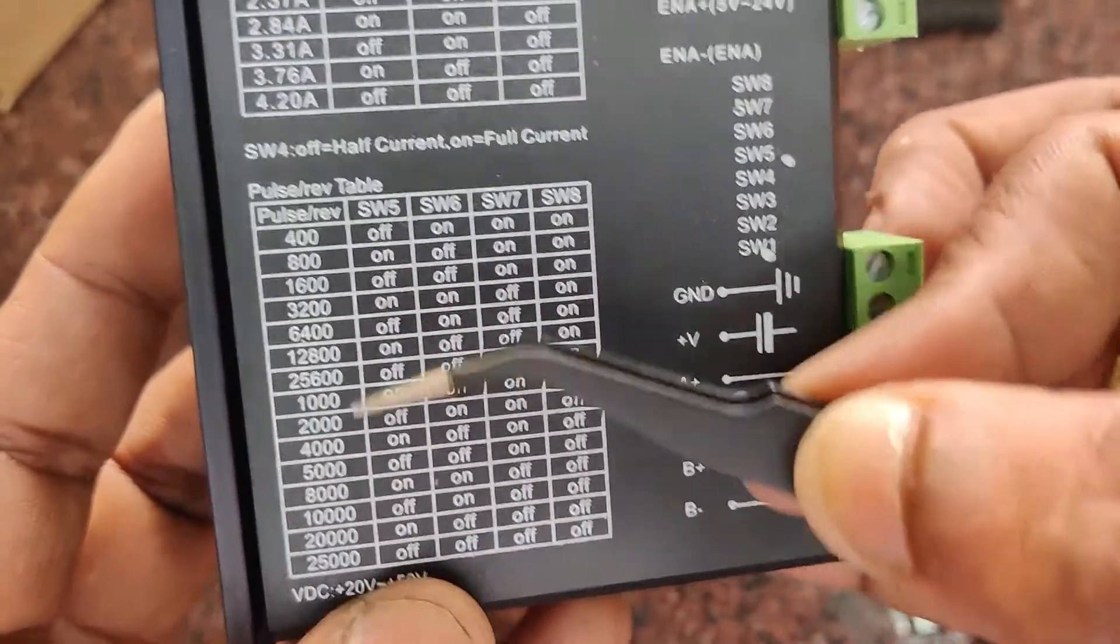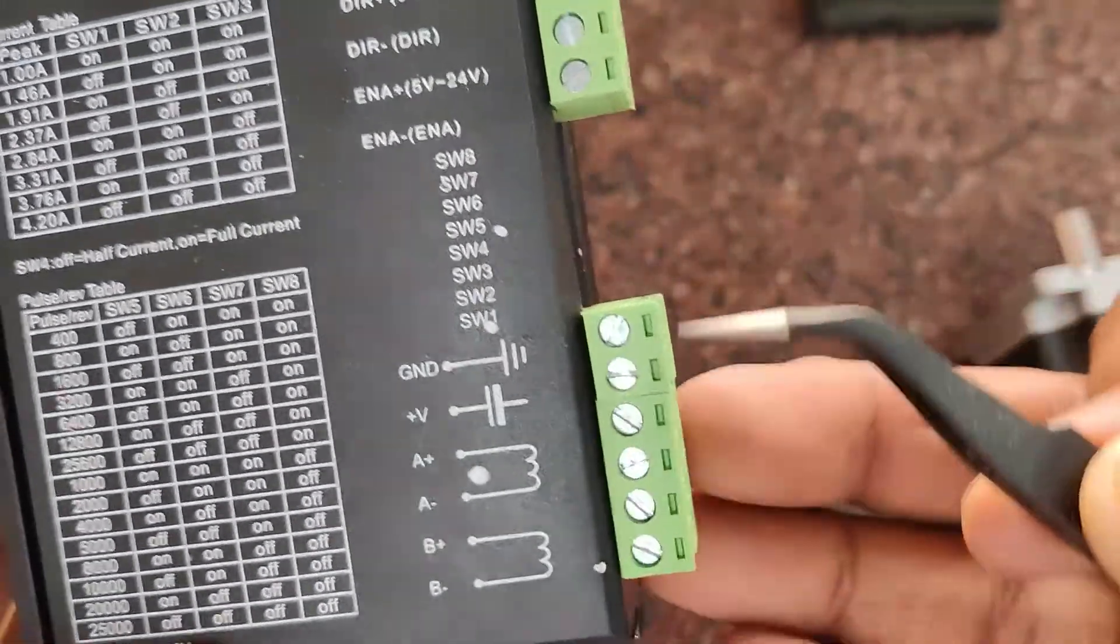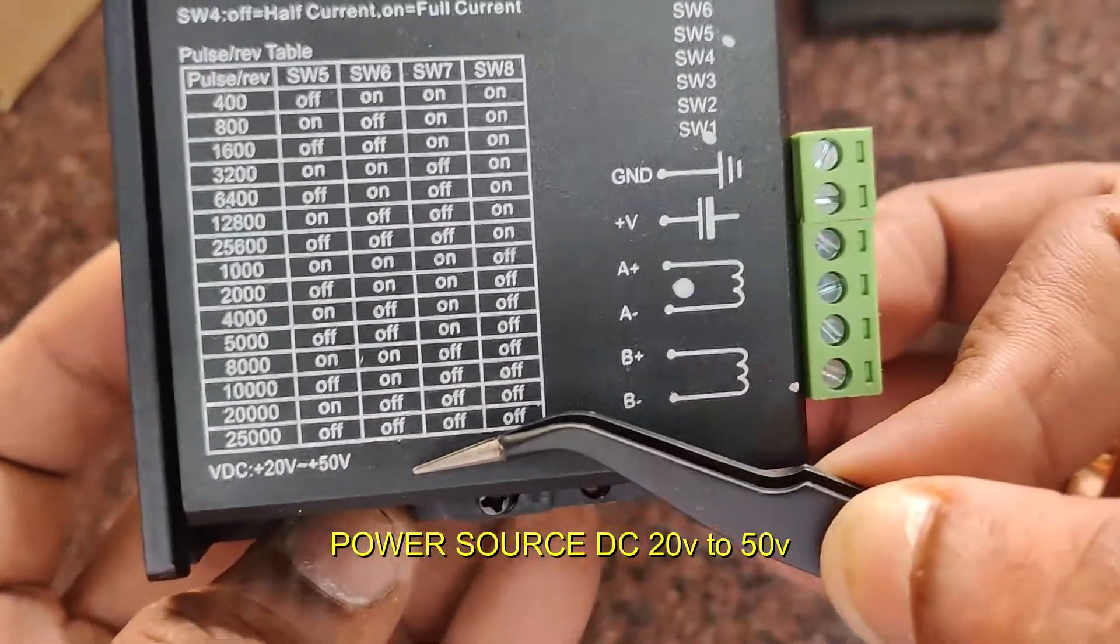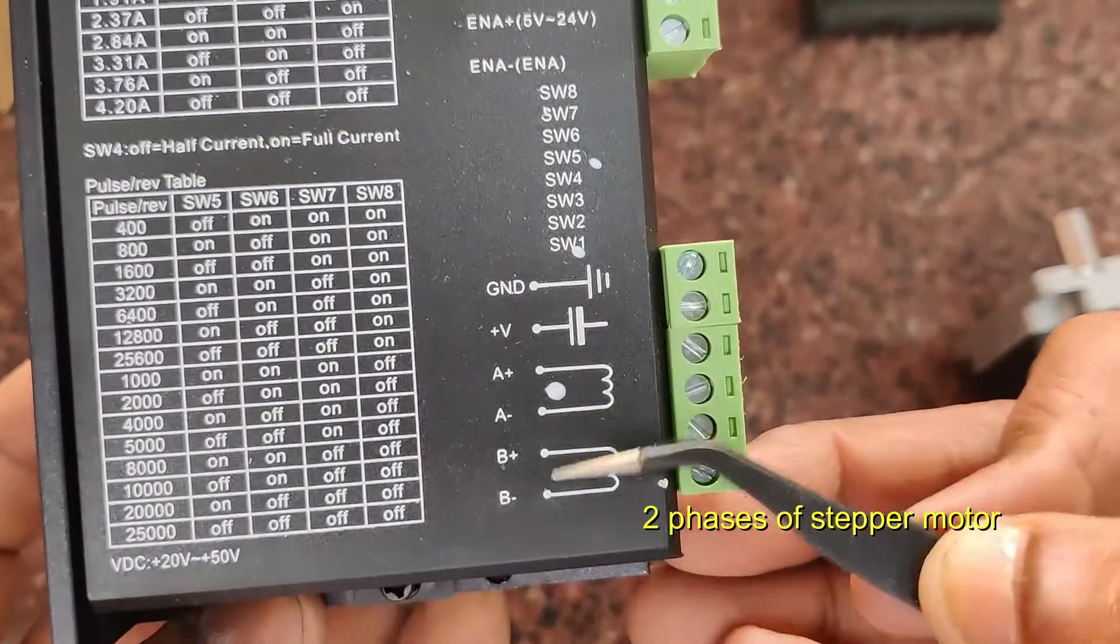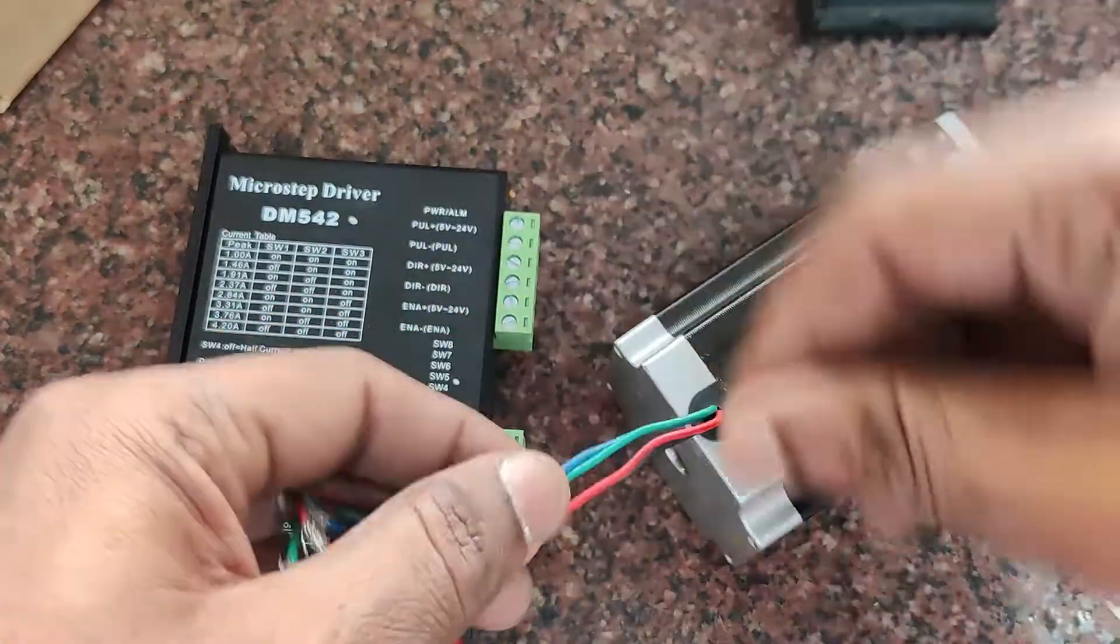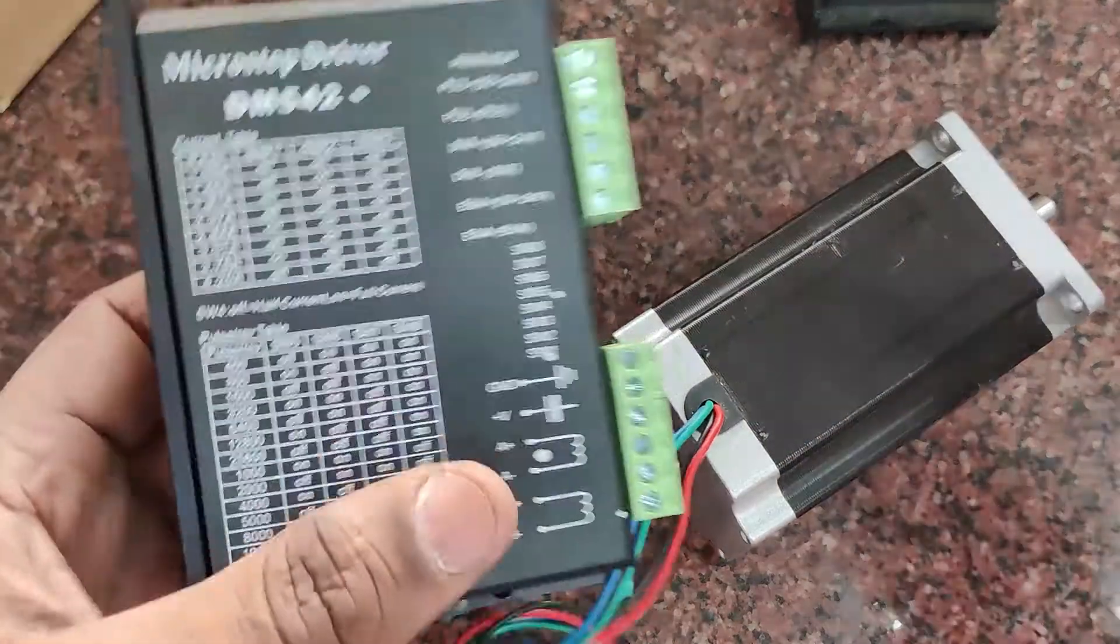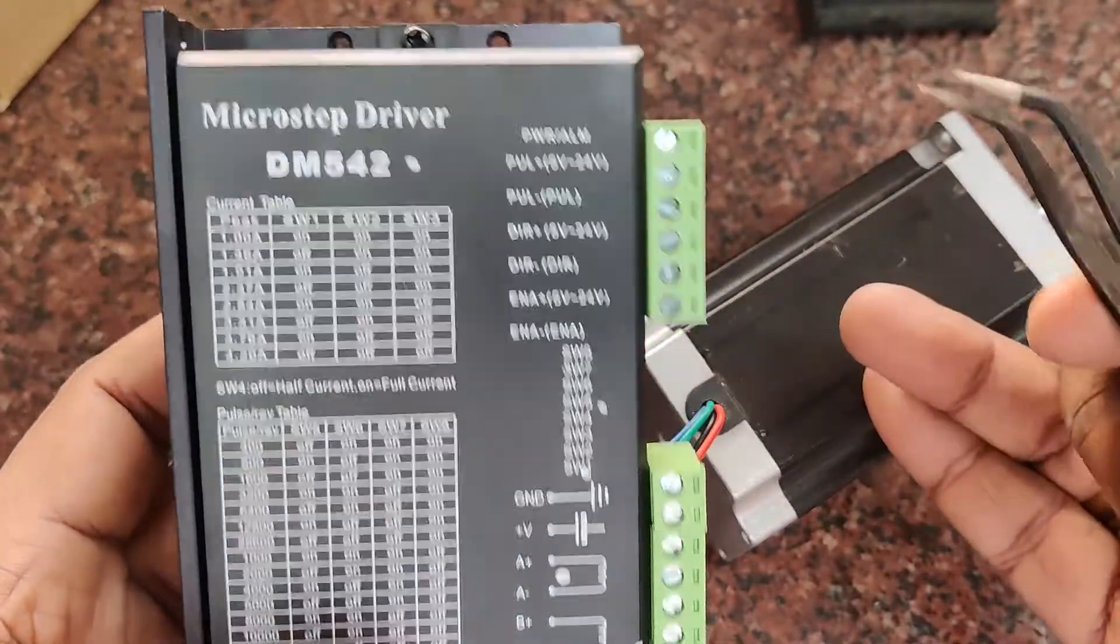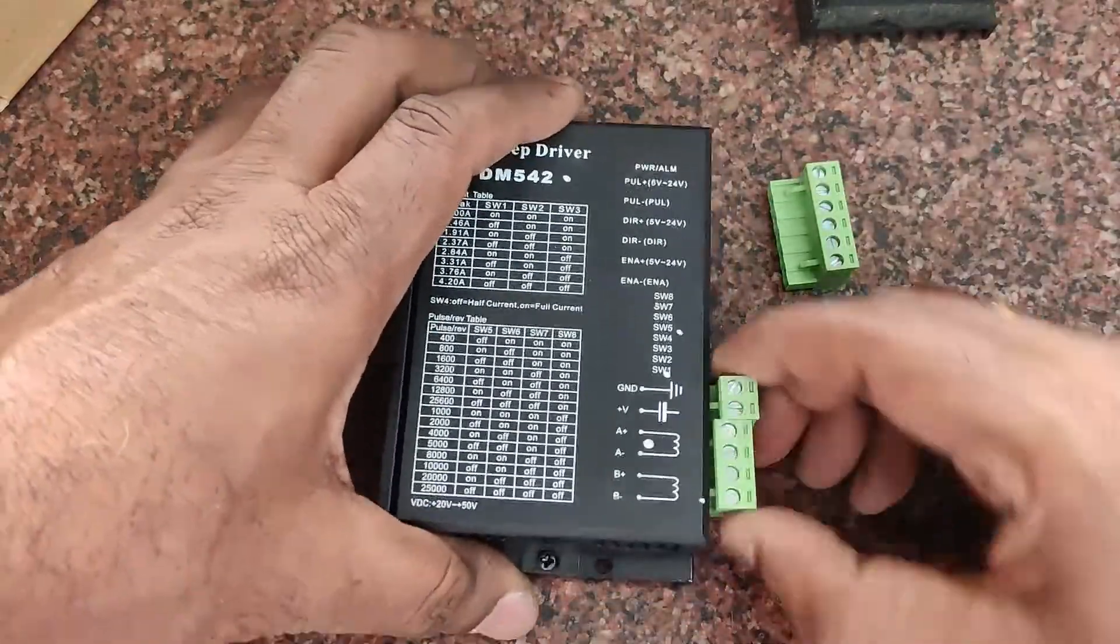Suppose you set it at half, half, on, on, it will be 1600 pulses per revolution. Supply is given at ground and positive plus V point. A power source of 20 to 50 volts is required. It will not operate on 12 volts. This bipolar stepper motor has four wires of two phases. These two phases are connected to A+, A- and B+, B-. The green PBT connectors are pluggable type, so you can easily remove them.